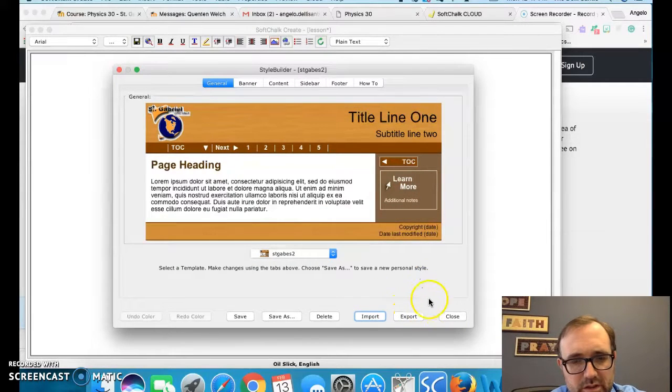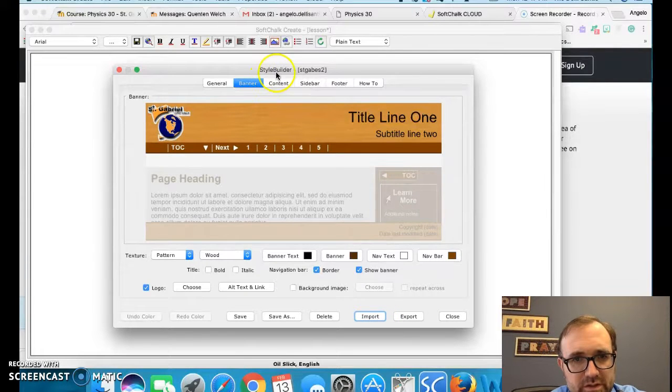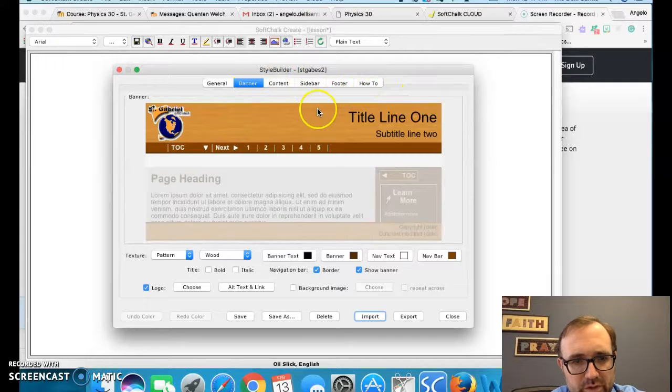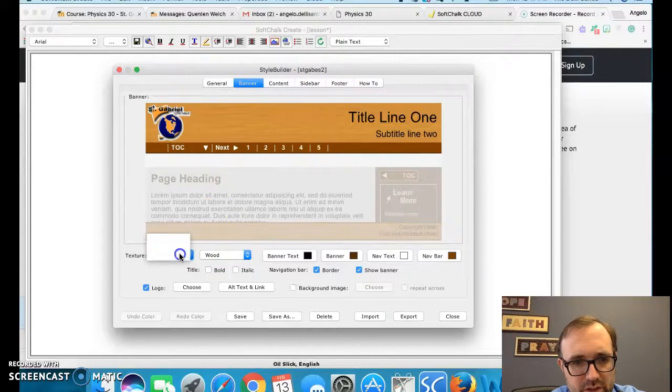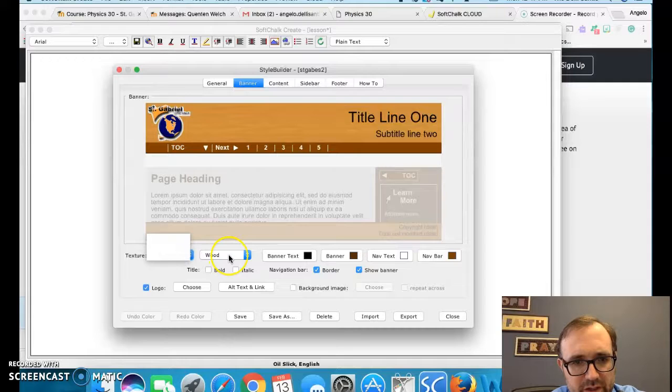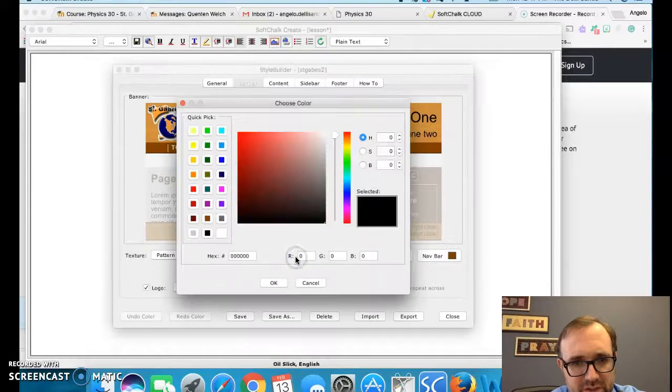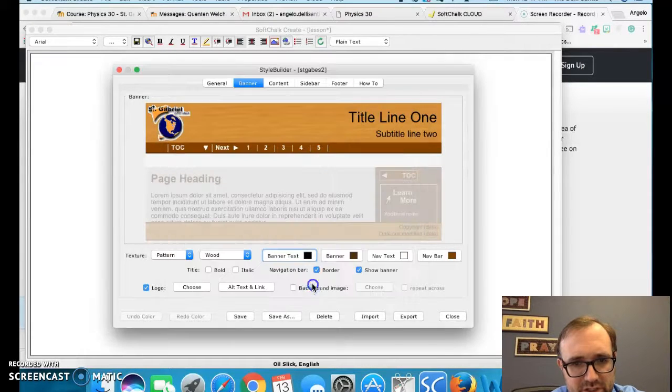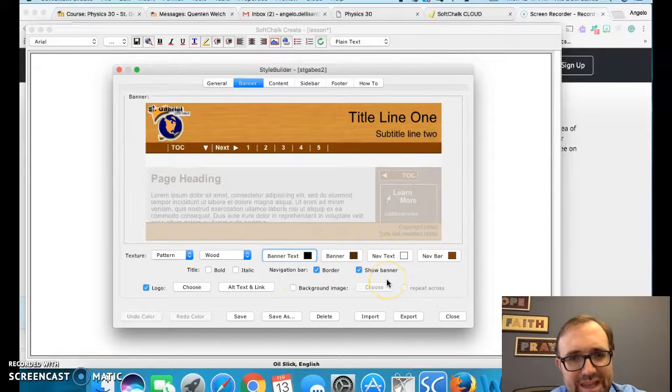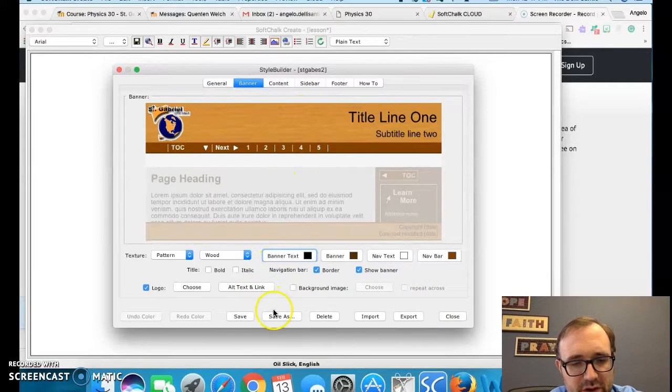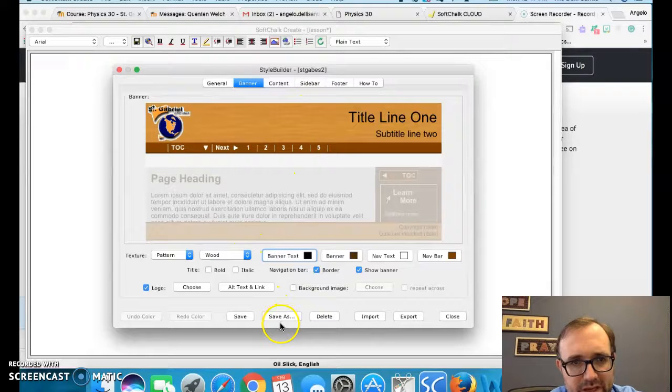Okay, so once that is done, now you could actually change each one. This is the other toolbars you could play with. So if you don't like that wood look, you could change it into a different kind of pattern and then it will give you the different look. Banner text, if you don't want the black, you could change it and so forth. The most important thing to do at the end when you change one, you have to save as and remember that name.